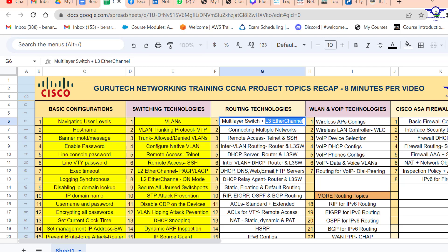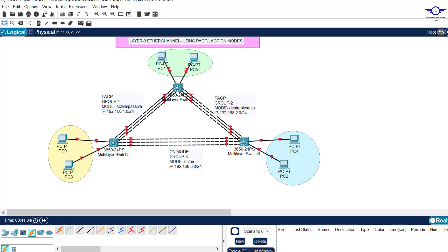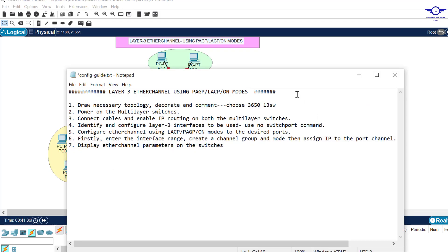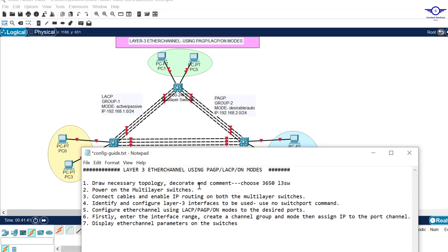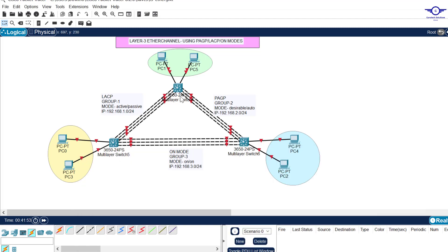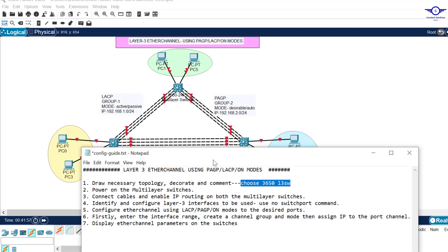I'll open a Google spreadsheet so you can mark that today we're doing Layer 3 EtherChannel. I've already listed the steps we're going to follow to achieve these objectives. My first step is always to draw the necessary topology, decorate and comment. Make sure to choose the 3650 Layer 3 switch.